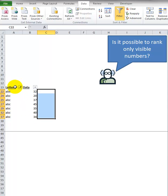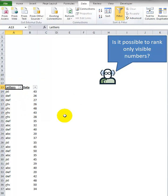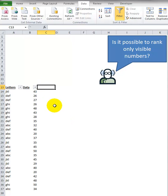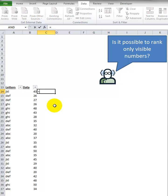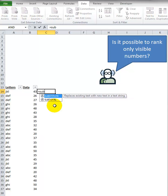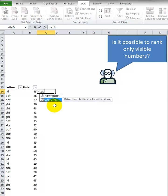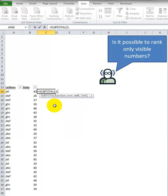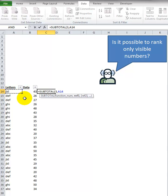I almost gave up and went to bed, but then I remembered finally how to do this. The first thing is to use the SUBTOTAL function. We want to use a 3 for count the non-blanks, and we want to only point to one cell reference to that cell. It could be this cell or that cell, so I'll show you how this works in a minute.